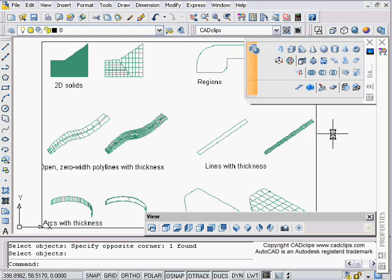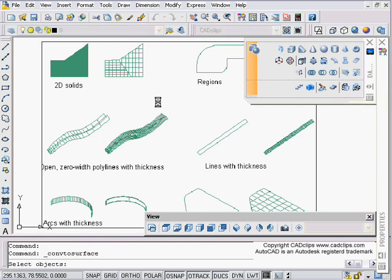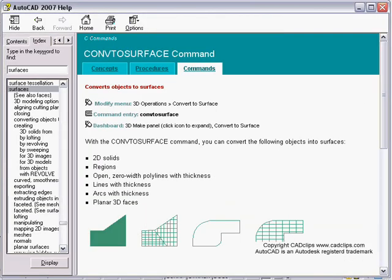Hello and welcome to another CAD clip on AutoCAD 2007. We're talking about 3D stuff, and in this particular lesson we're talking about the 'Convert to Surface' command on the dashboard. I'm going to click on that command and hit F1 to bring up the help menu. F1 takes you straight into the help for that particular command if it's been activated, and it converts objects to surfaces.